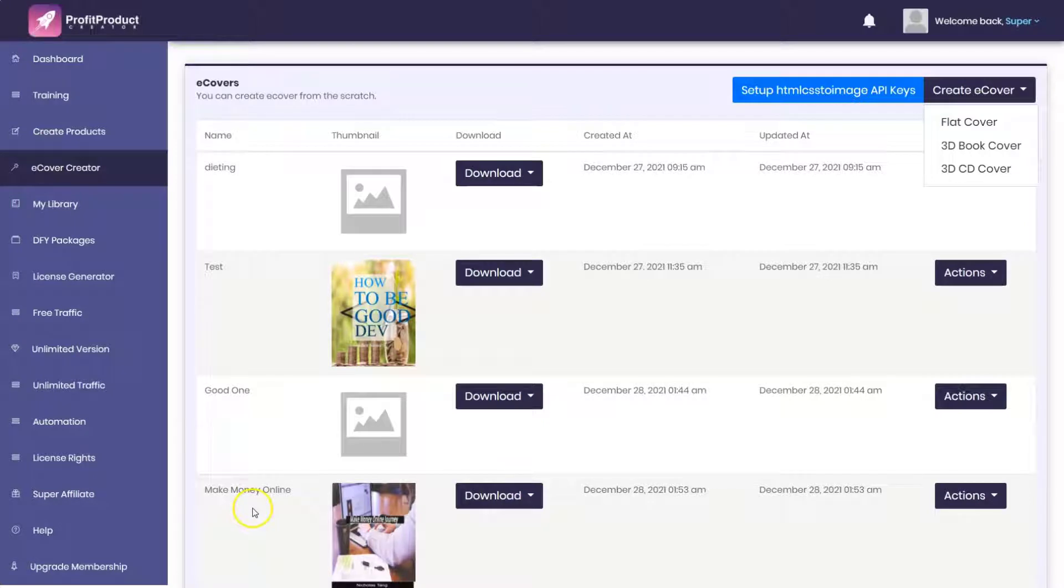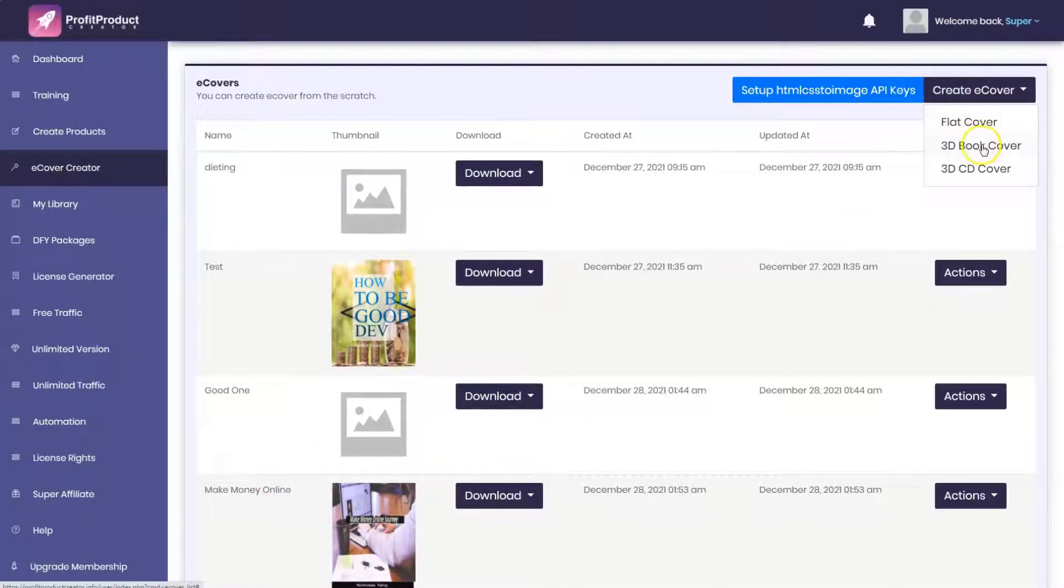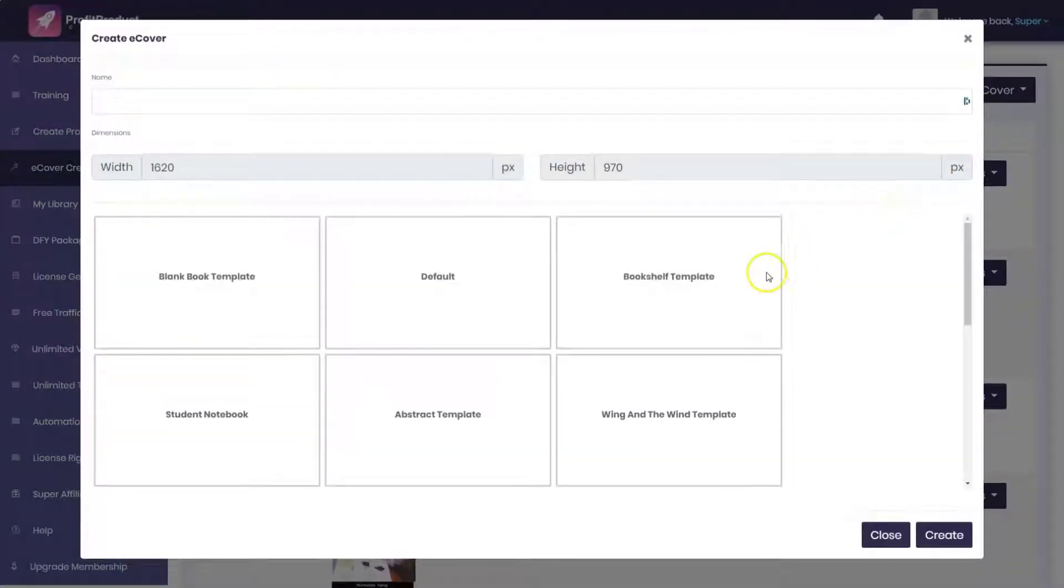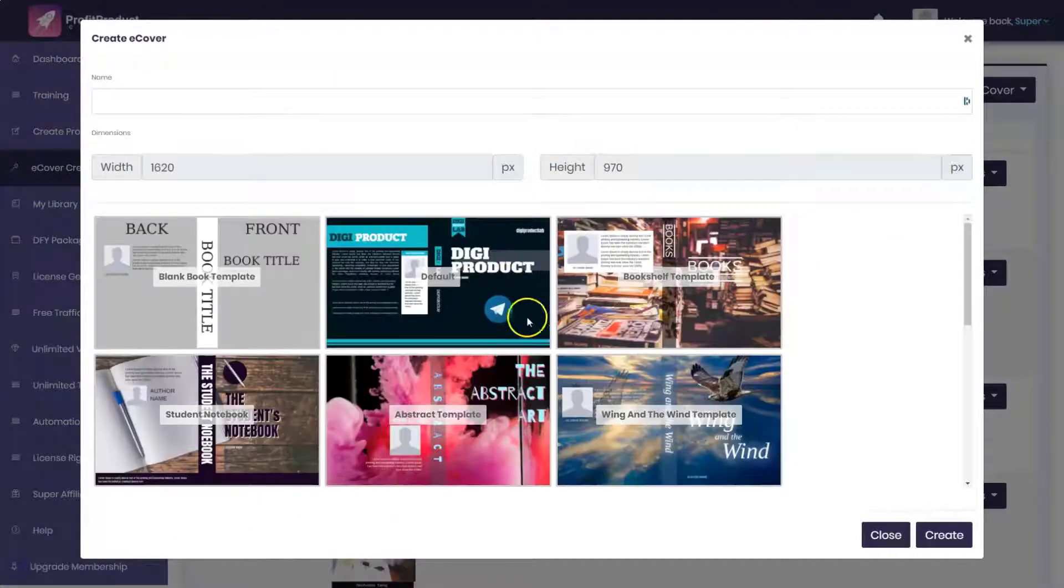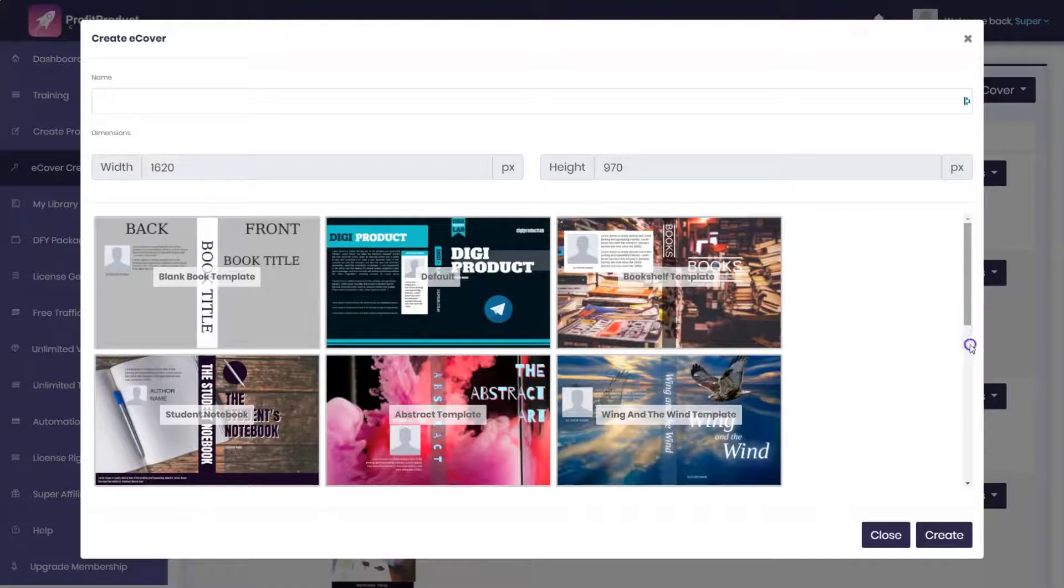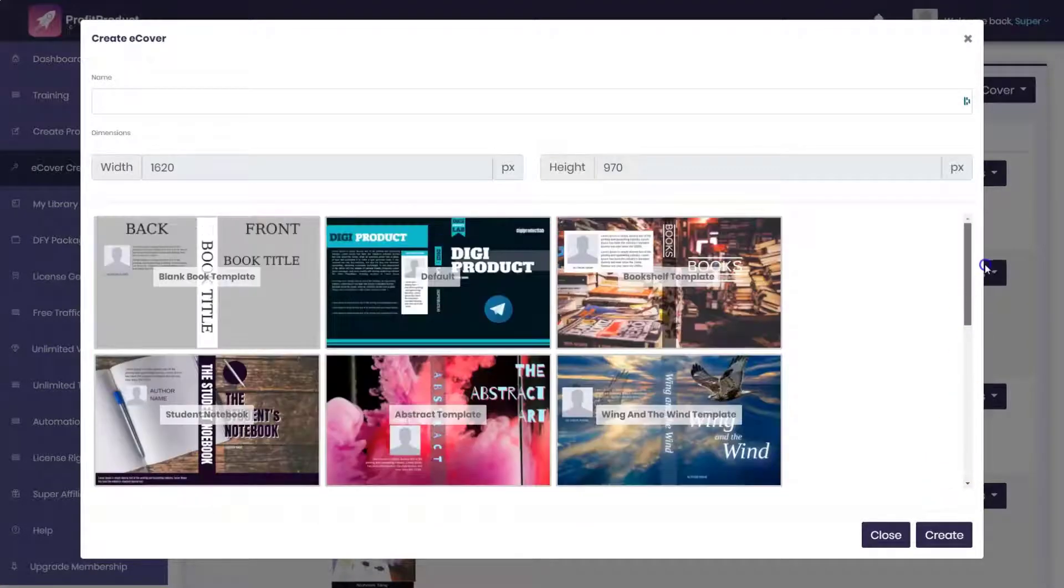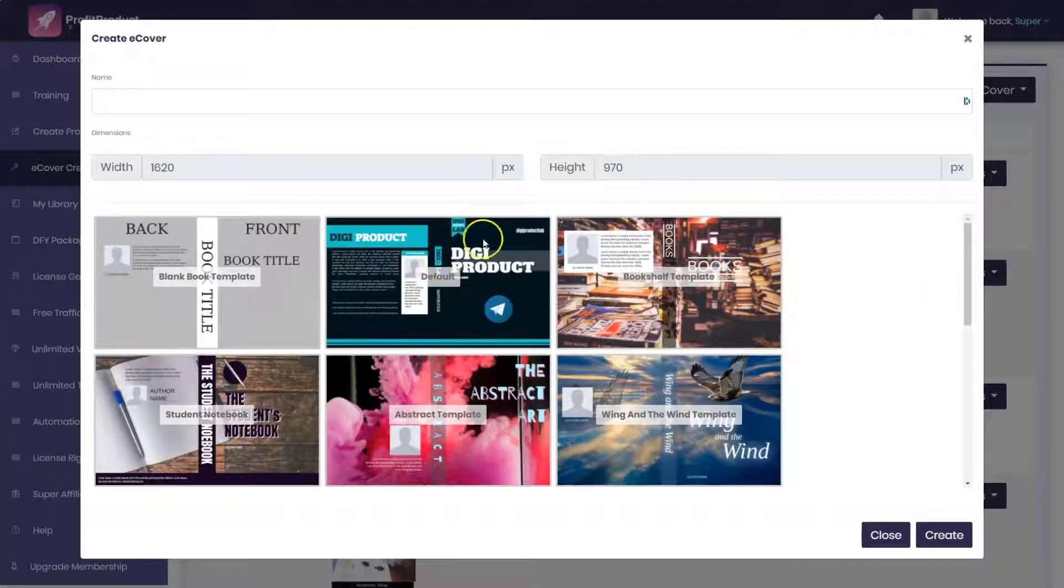Then there's an eCover creator program. You can create a flat cover, a 3D book cover, or a 3D CD cover. Let's click on the 3D book cover. These are some of the templates that it will come up with - not particularly attractive, not particularly compelling.